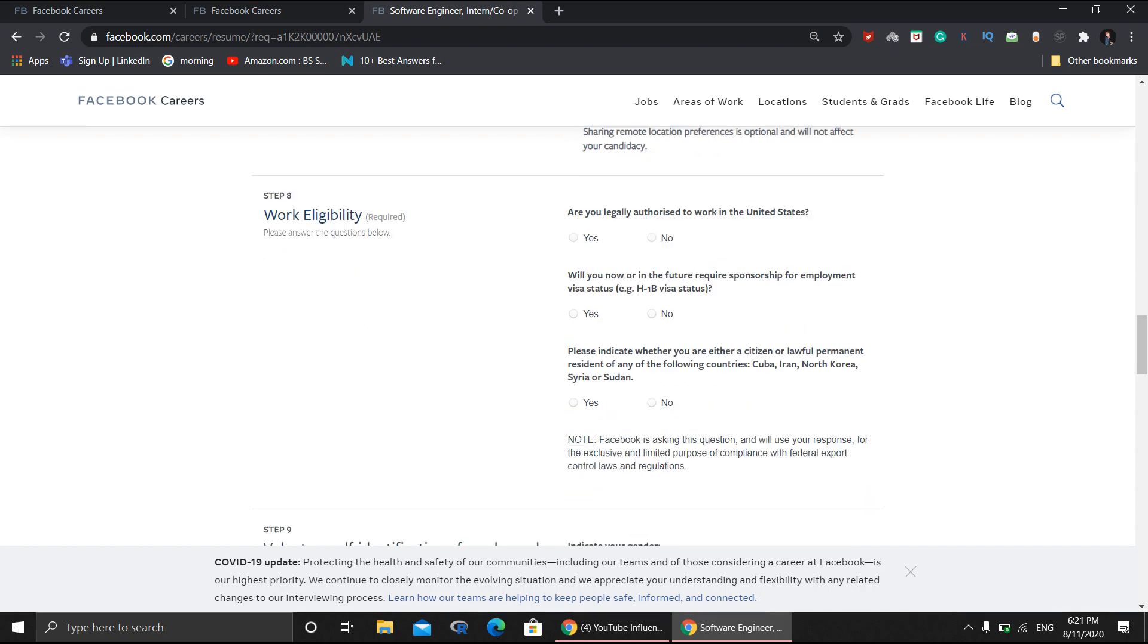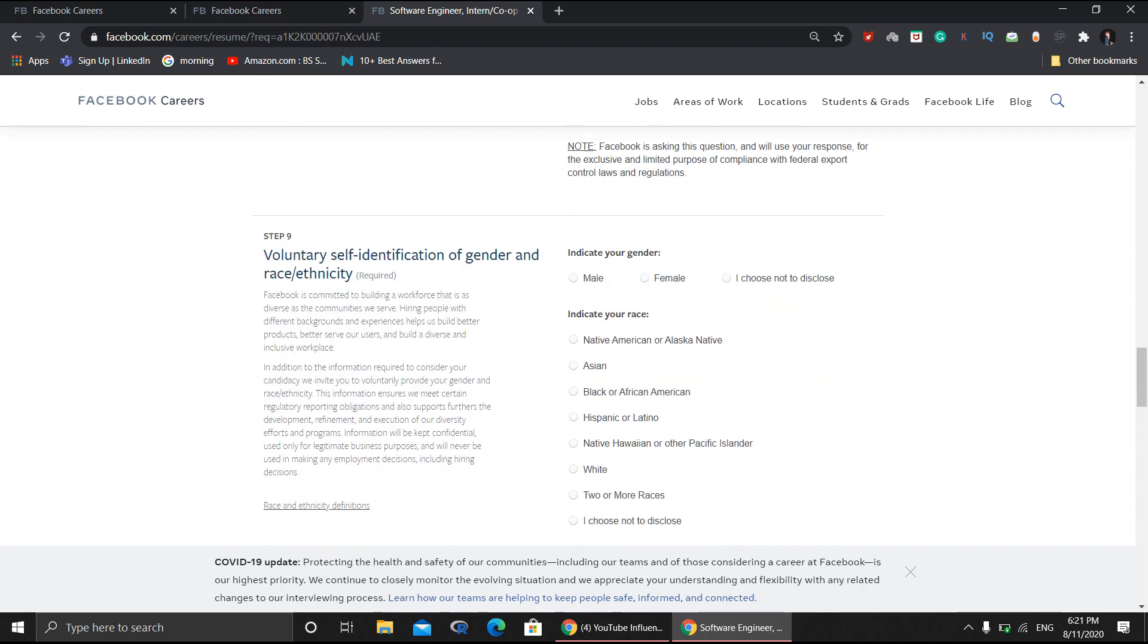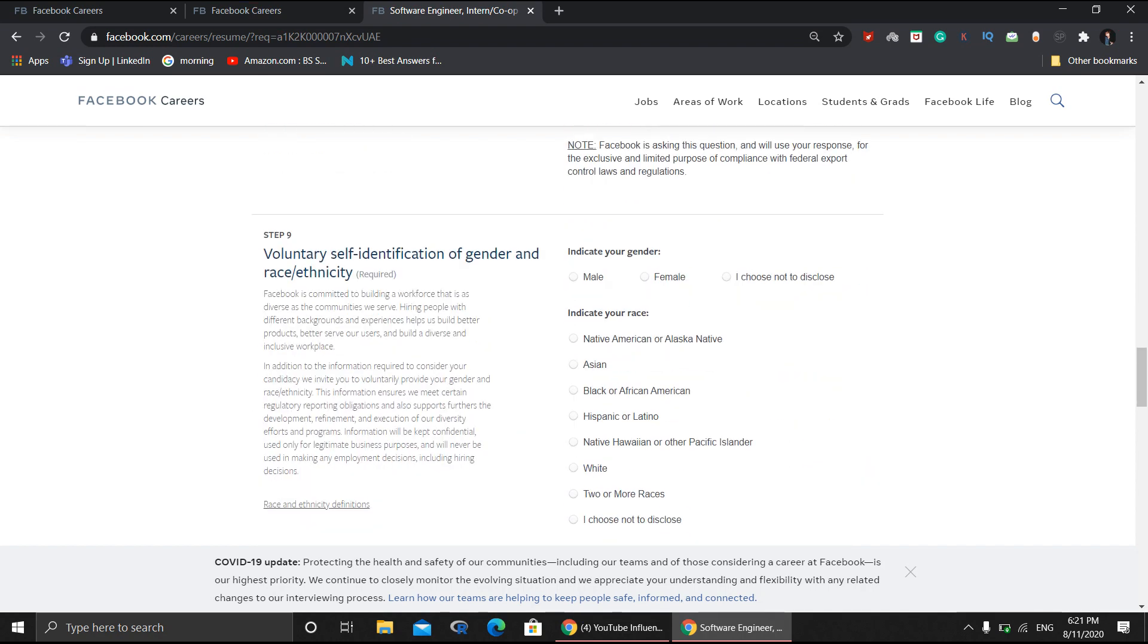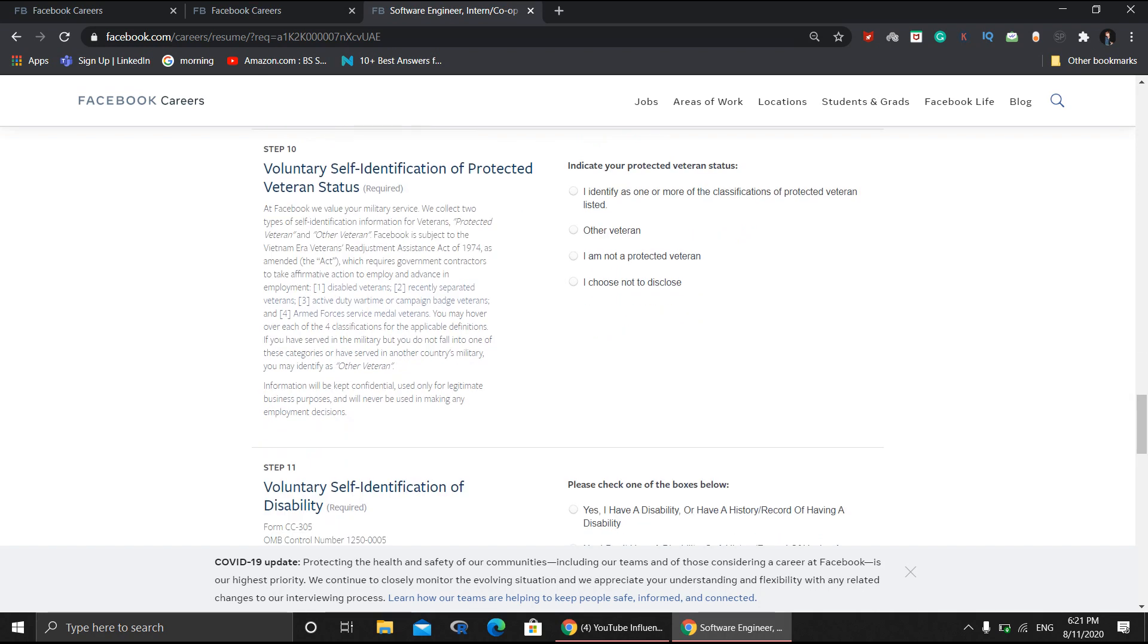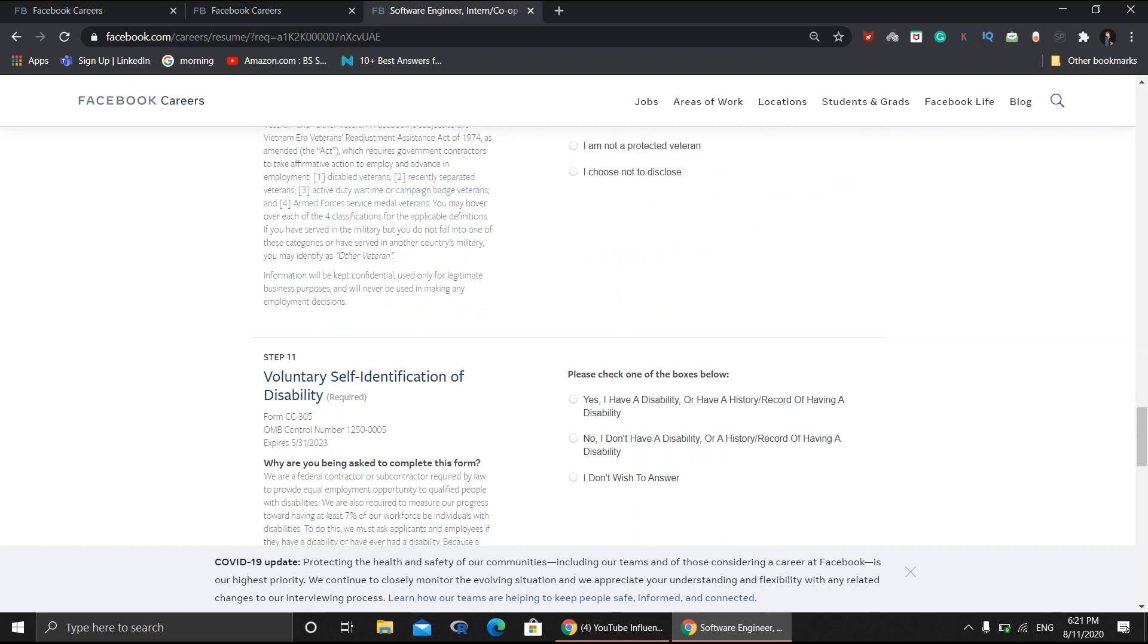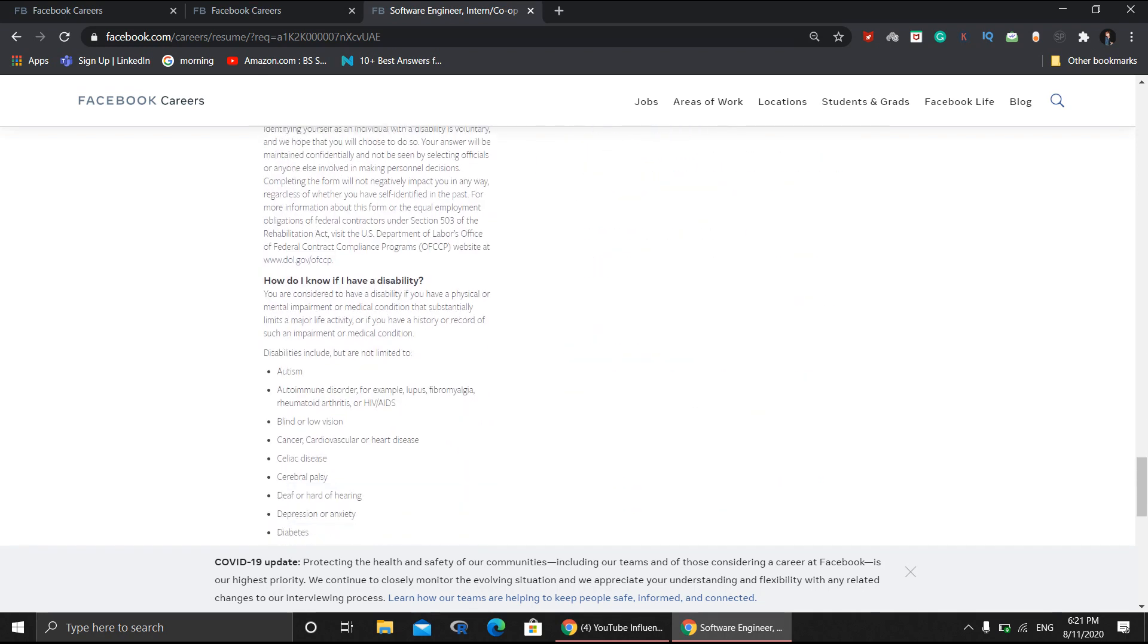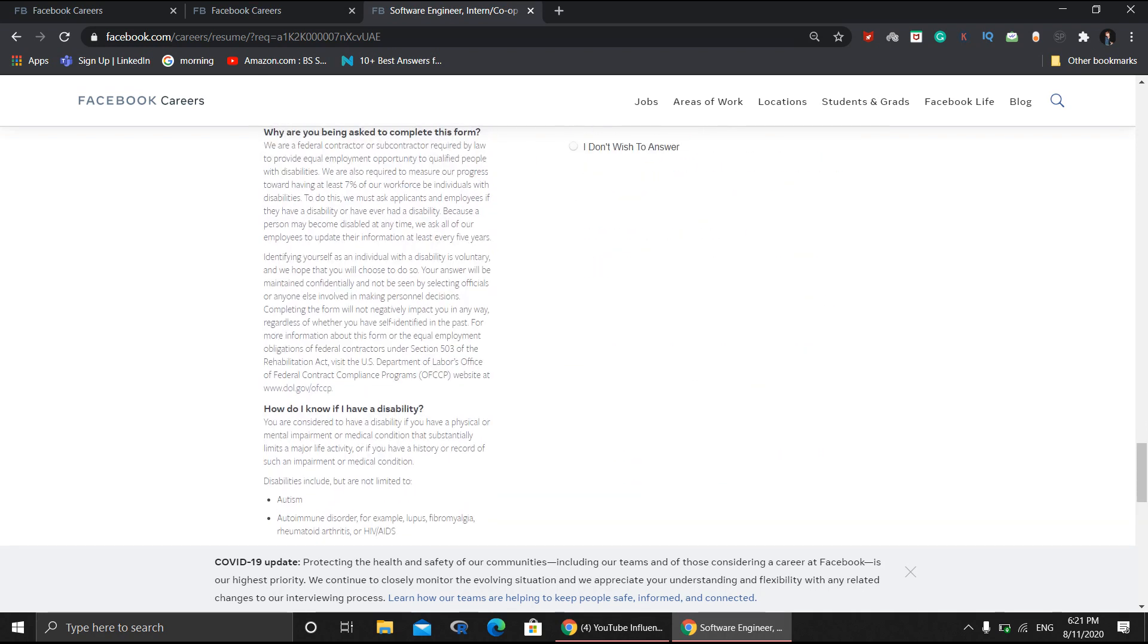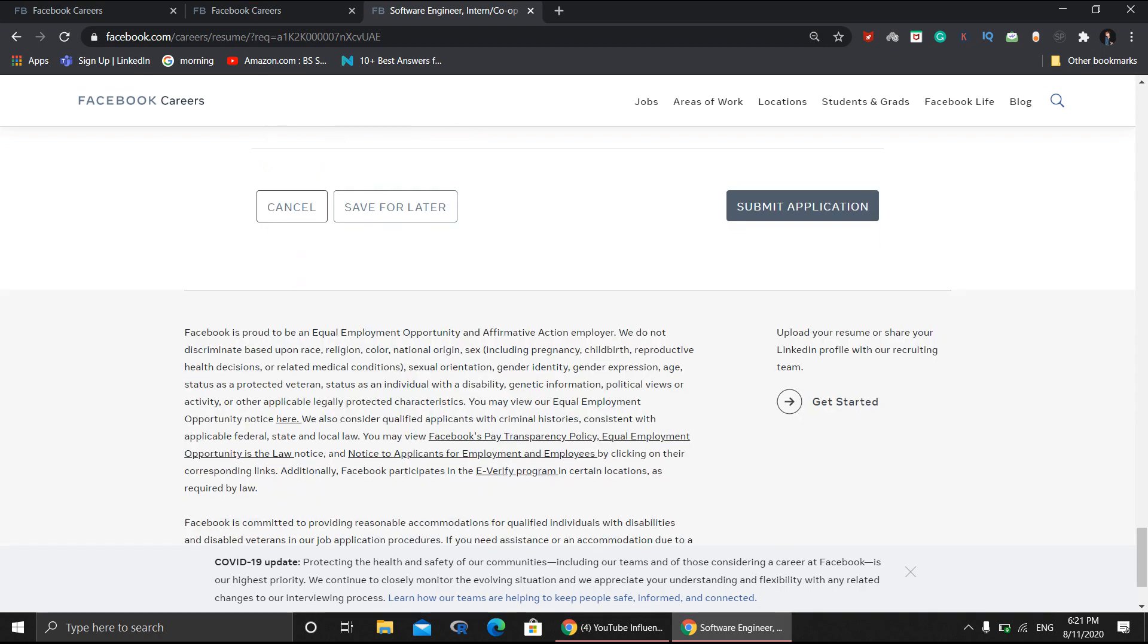You need to fill some formal information, disability status, and all the rules. You need to read what Facebook has mentioned and understand everything.